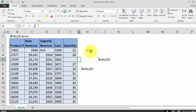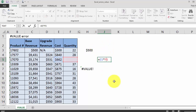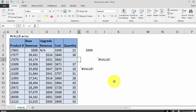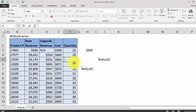Moving down to our next example. We're using a multiplication operator to multiply cost times quantity to get a total cost. While the quantity cell looks blank, there's actually a single space in there. If you double-click you'll see the single space — Excel treats that single space like text or a string and is thus returning a value error.